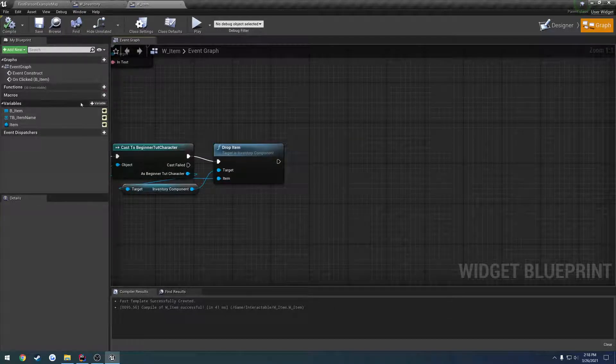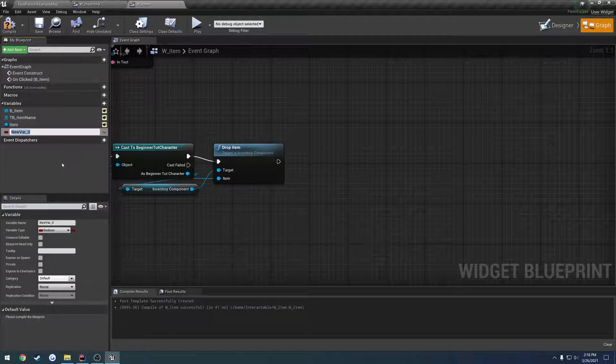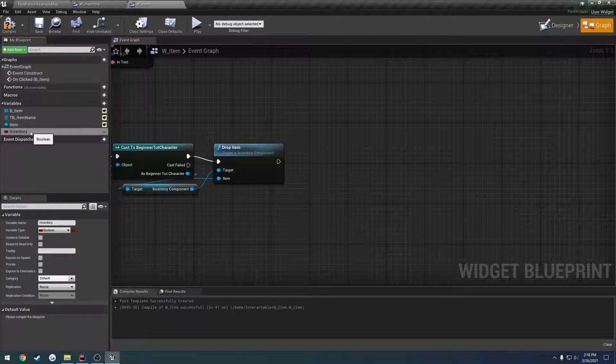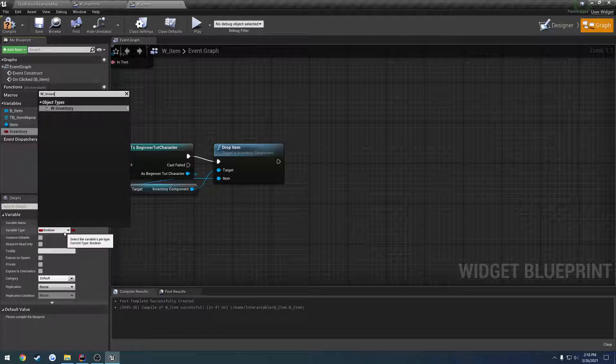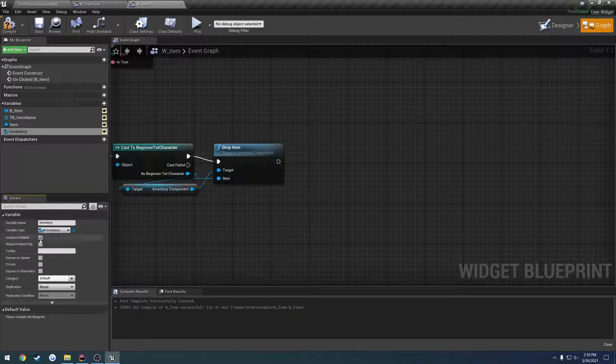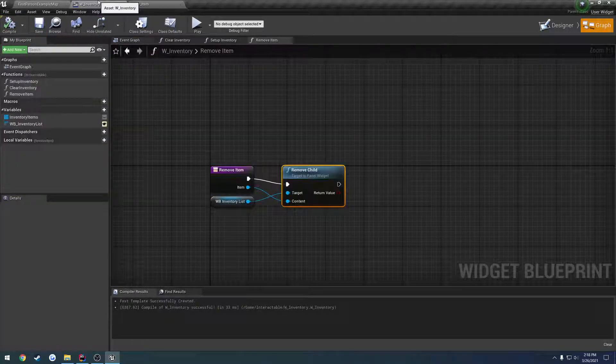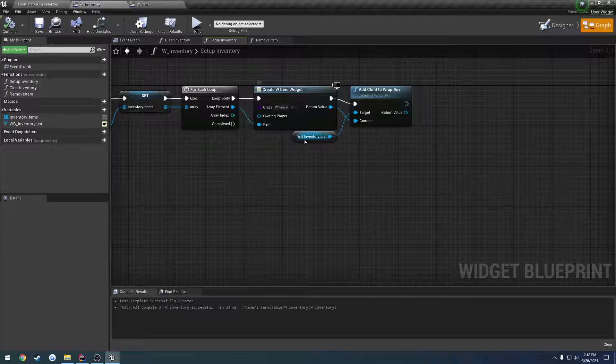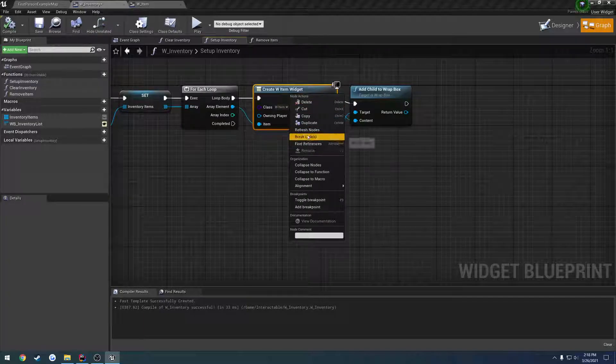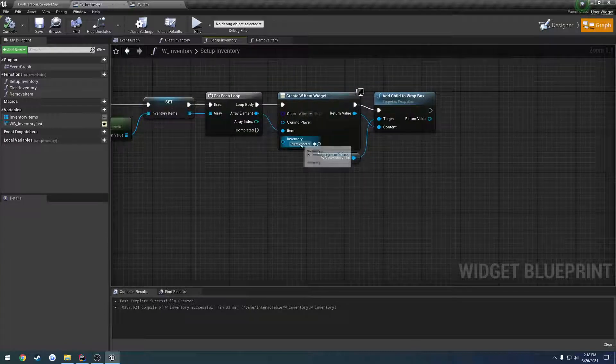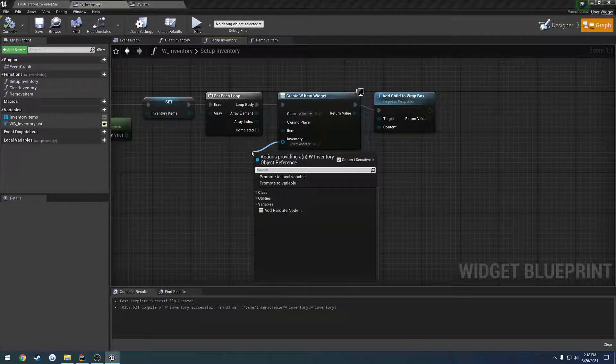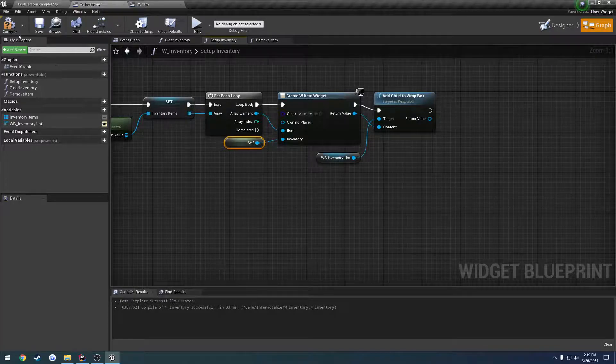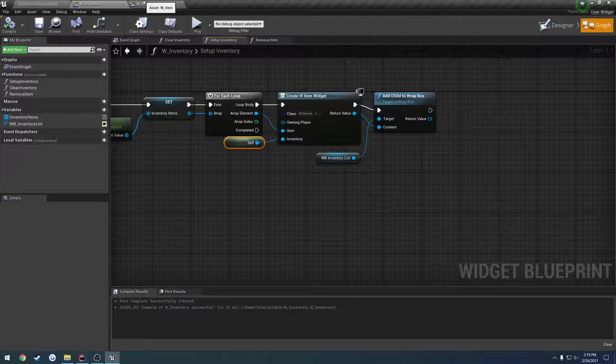But now we need a way to call it, because our item doesn't know what our inventory really is. At least, I don't think. So, I'm actually kind of curious. So, is there a git owner? There is not. So, what we're going to do is create, so it just holds a reference to our inventory. So, let's just do, we'll get a name called inventory for the variable. Let's change it to w underscore inventory. It's going to be an object reference, instance editable, and expose it on spawn. So, now, we go back to setup inventory. For the create widget, let's refresh. You can see it takes in the inventory. So, we can just do self, because we're the inventory right now. So, we're just passing ourselves to the item, so it knows what it is.